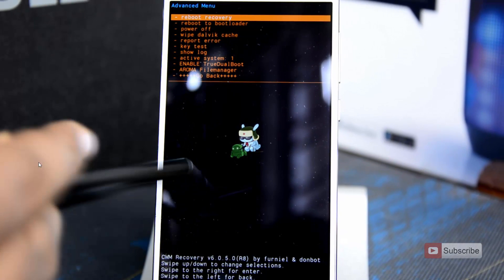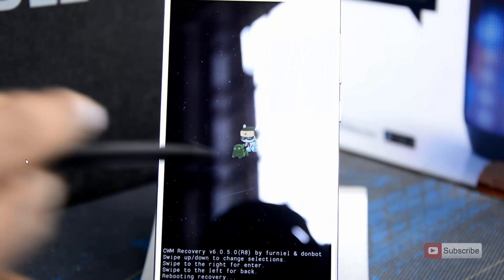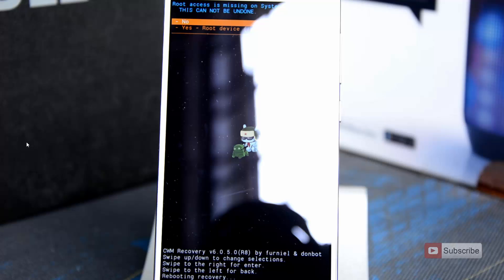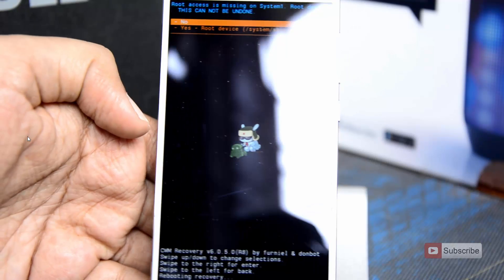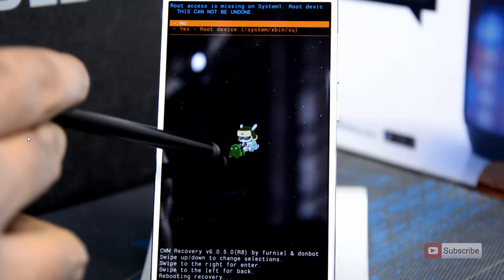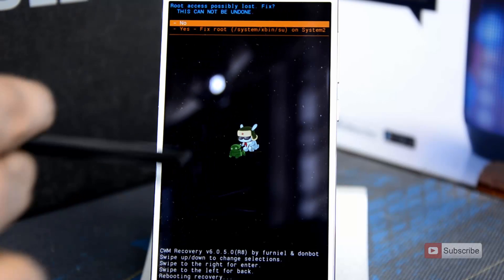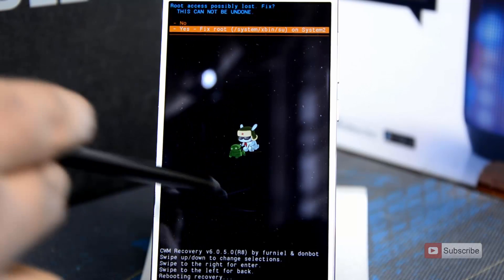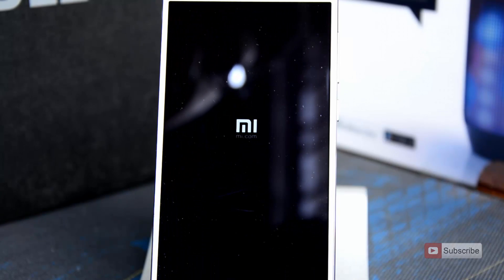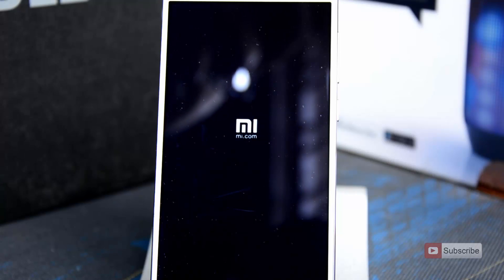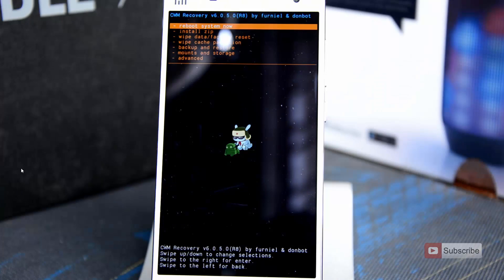Just to be sure, let's reboot the recovery once again. It is in the advanced section, so scroll up and select reboot recovery. It will ask you to root the device once again — just select yes. It will also ask you to fix the root — again say yes. Now we are rebooting the recovery just to make sure the active system is 1. For the demonstration, let me install the latest version of Clockwork Mod and after that flash the TWRP recovery — for that we need to go to install zip.